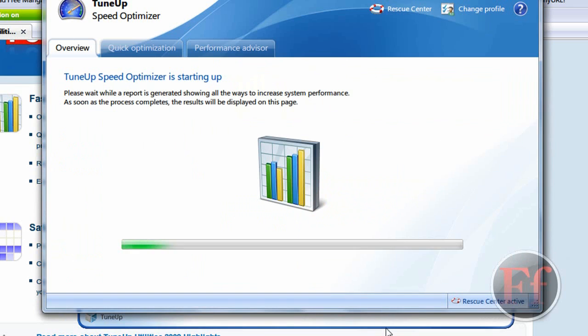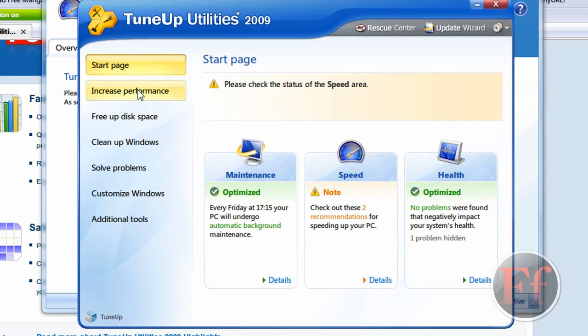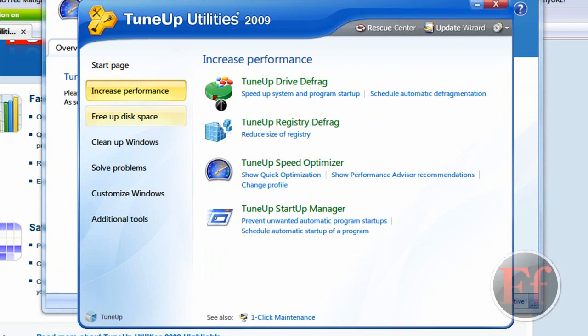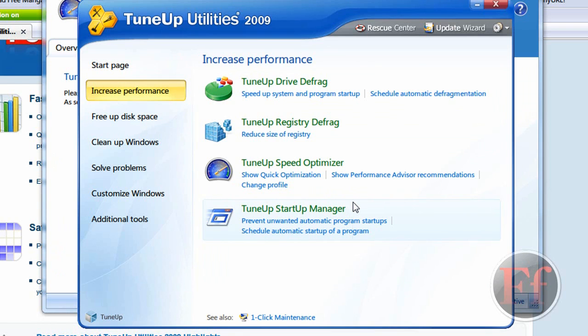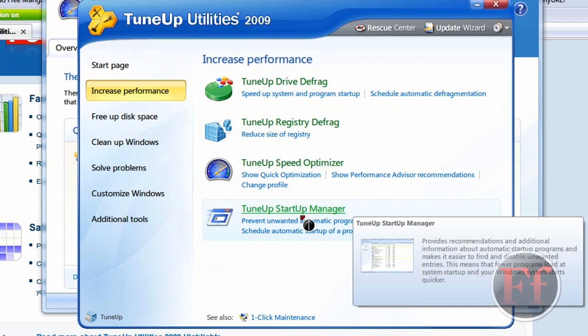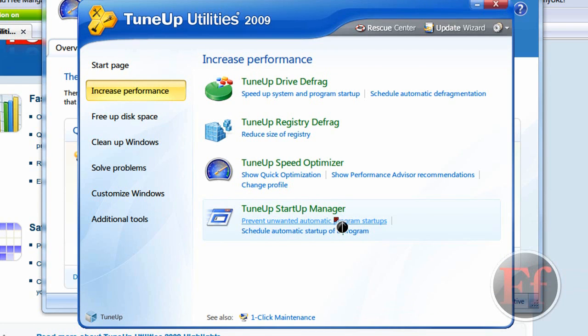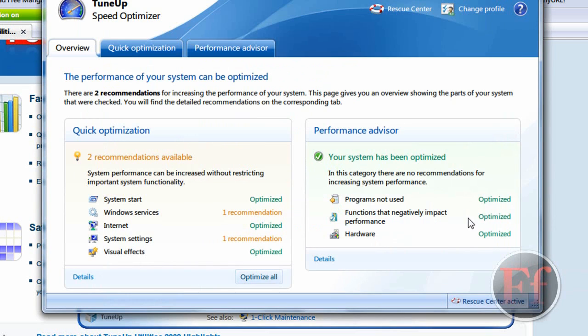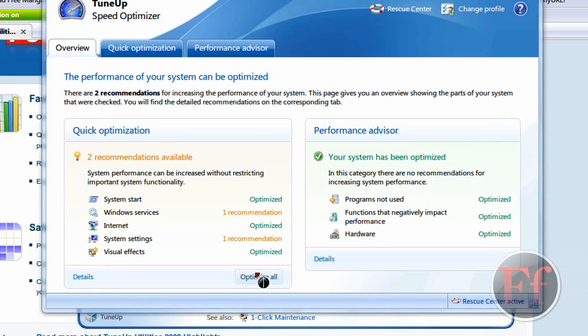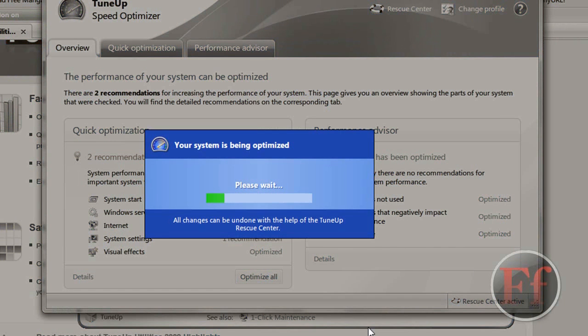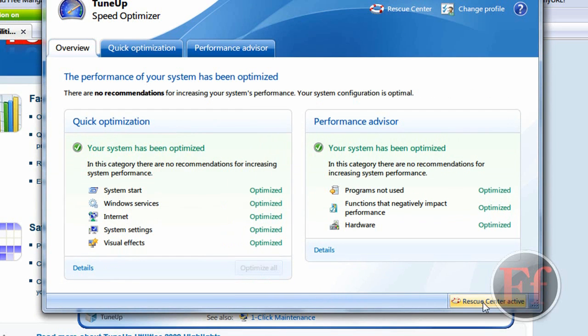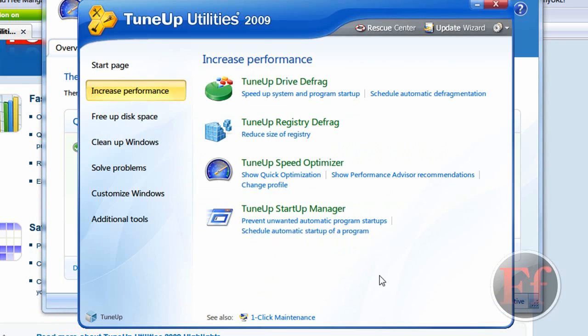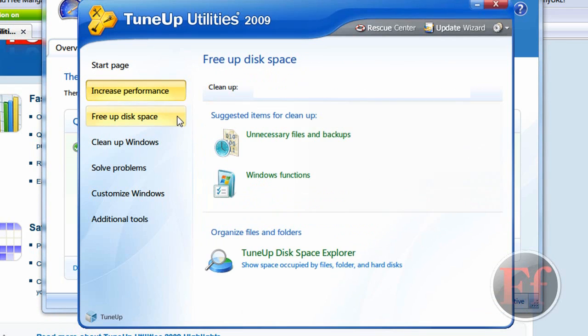Let's click details. And it'll have the TuneUp Speed Optimizer. I'll do that after the video. Decrease Performance, you have Drive Defrag, Reduced Size of Registry, that's pretty good. TuneUp Speed Optimizer. TuneUp Startup Manager. Prevent Unworn Automatics Program Startups. I'll just optimize all. Let's see, please wait. All changes can be undone with the Rescue Center. And Schedule Automatic Startup Program.